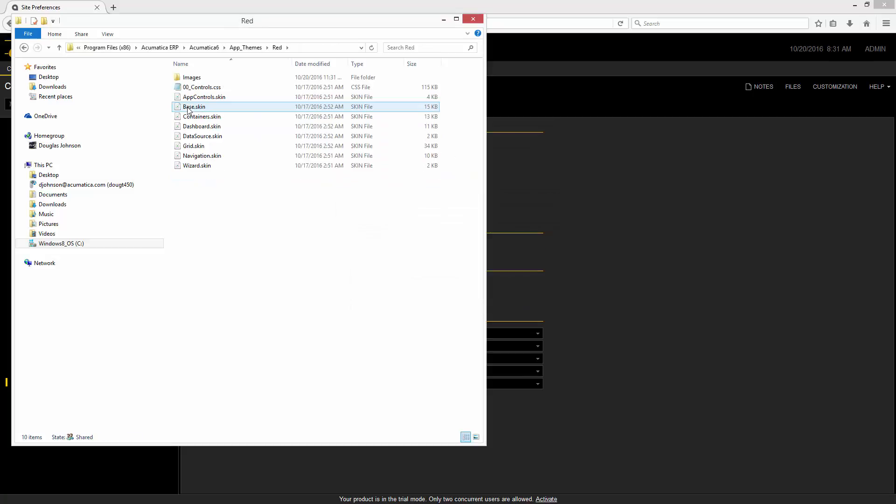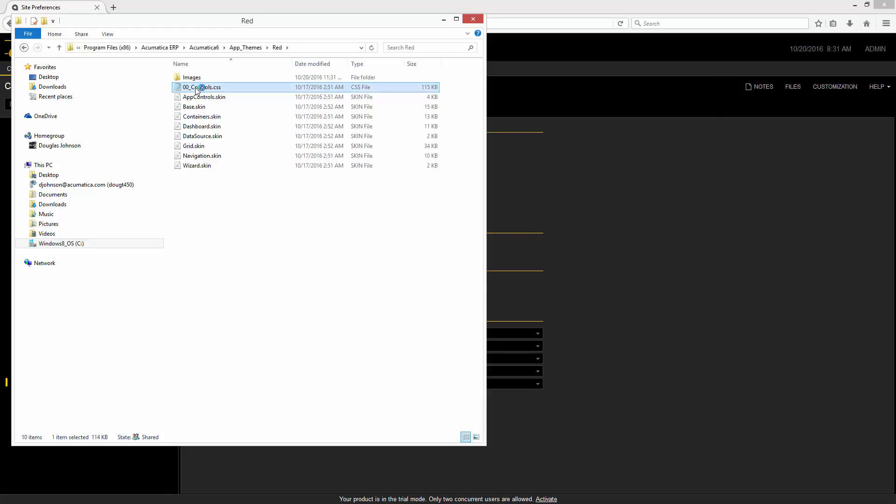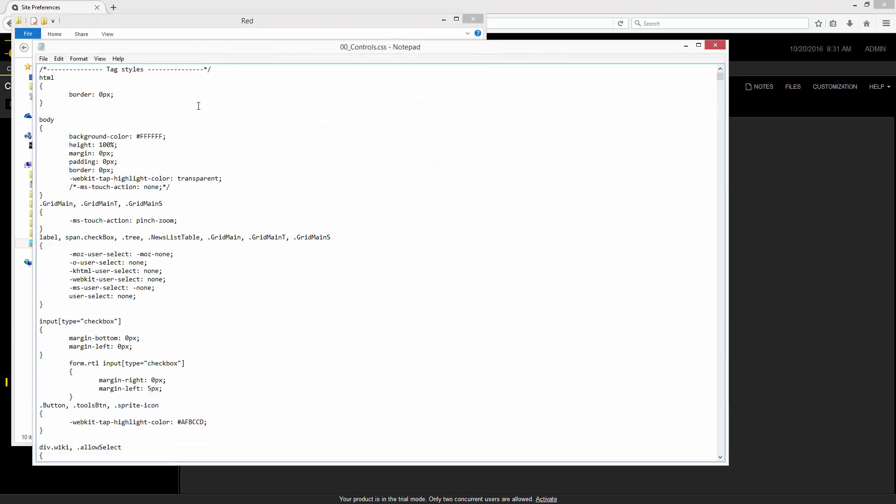Within the themes directory, there's a file, a CSS file that drives a lot of the look and feel. We can go in and edit that file.